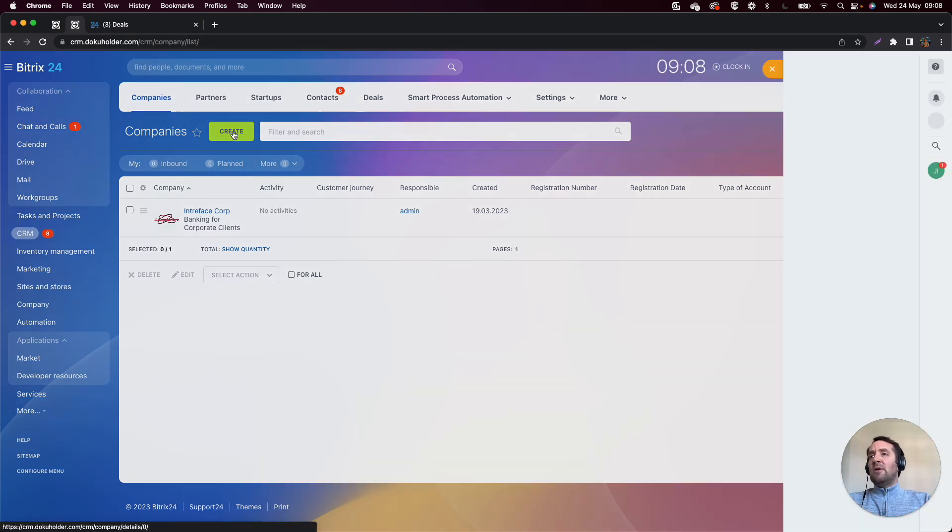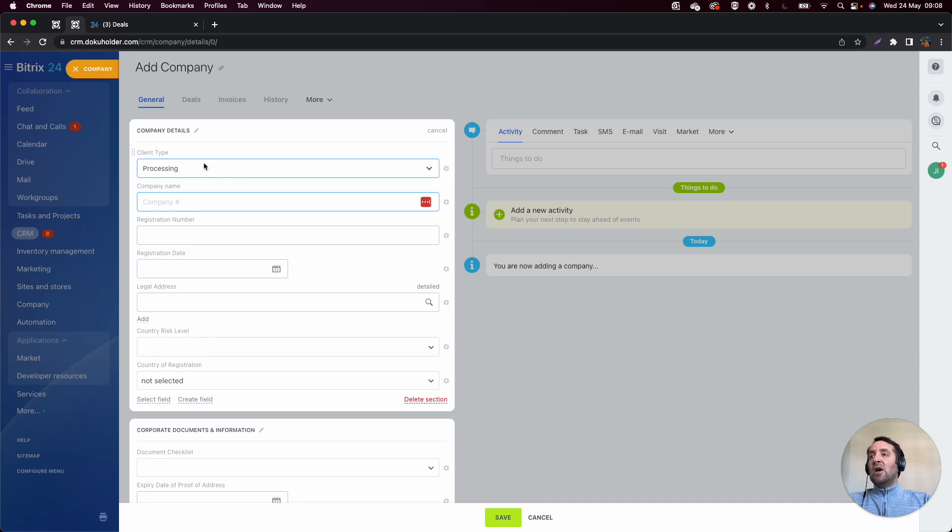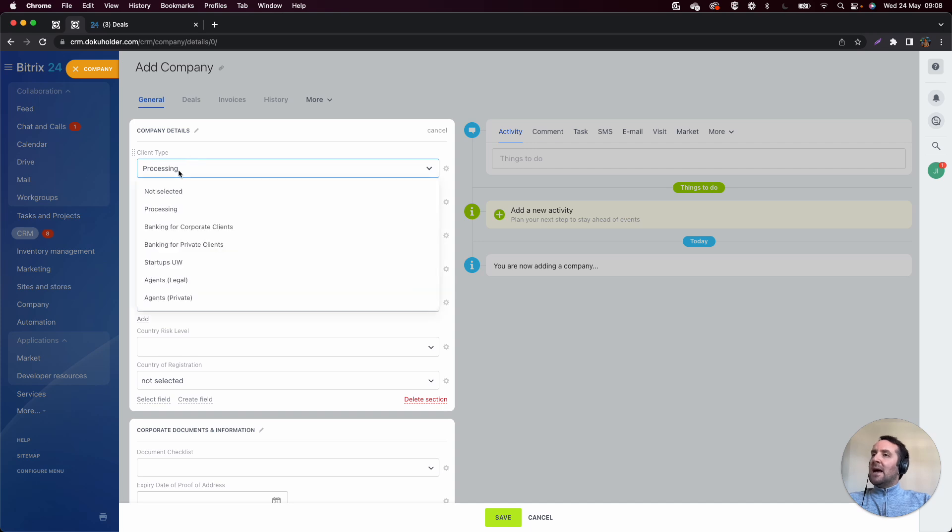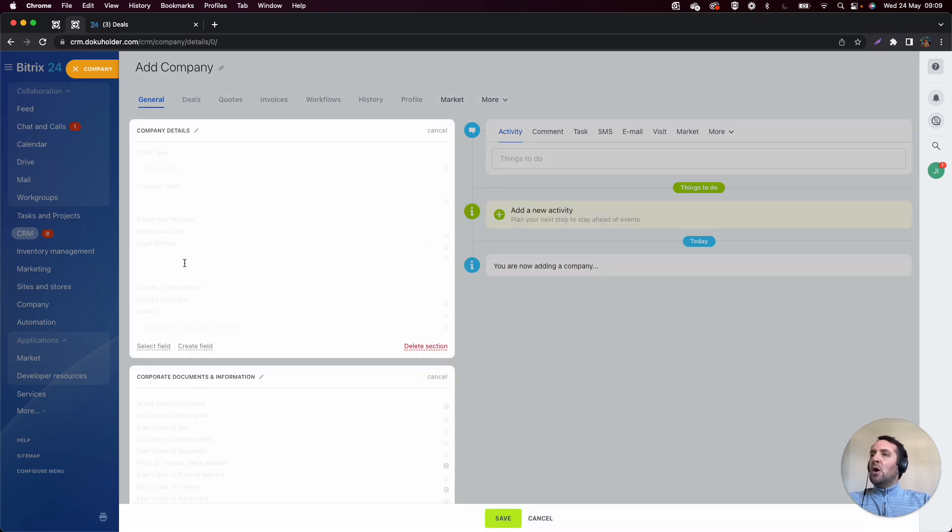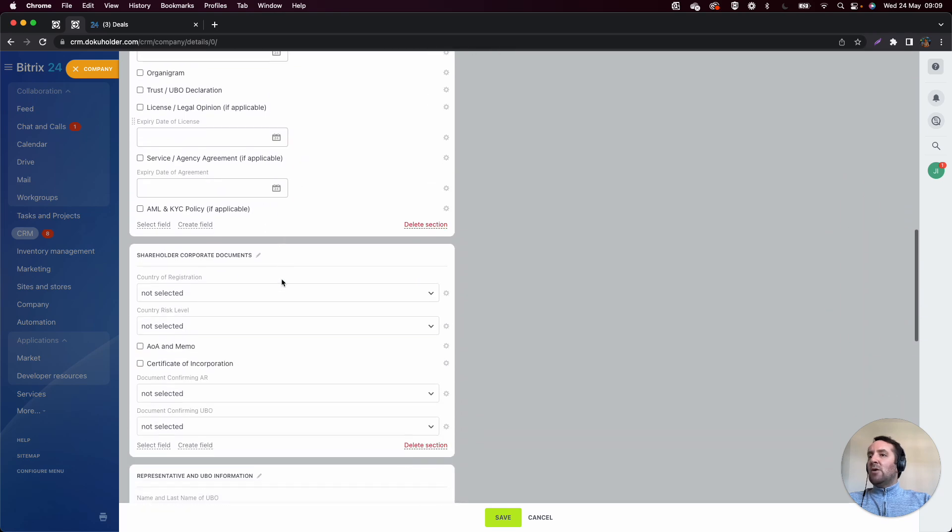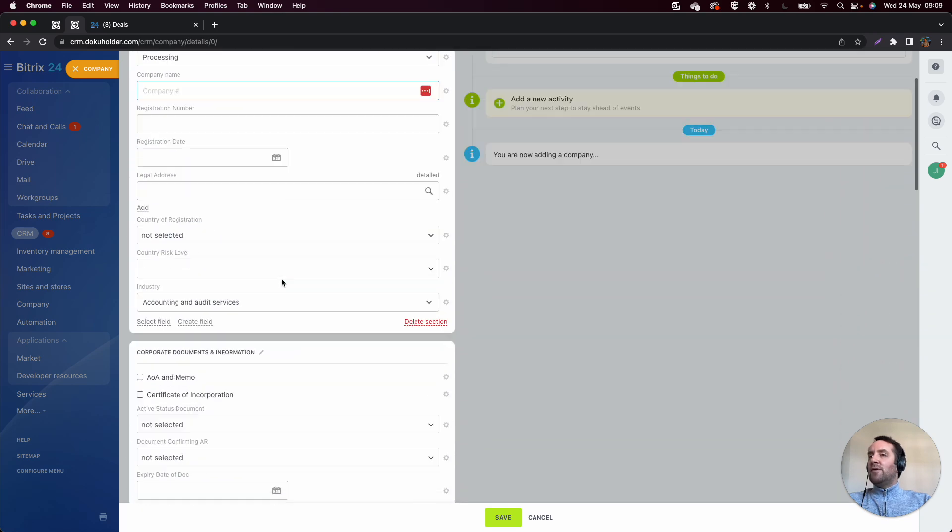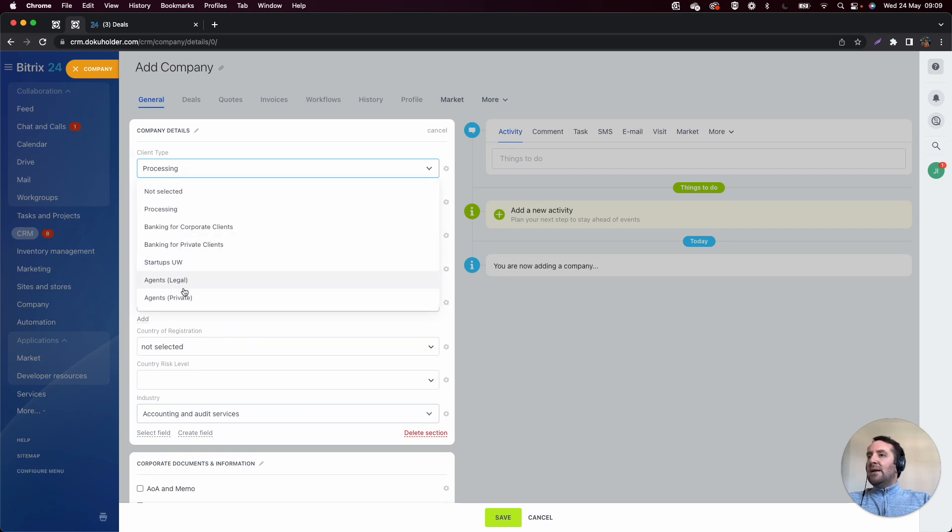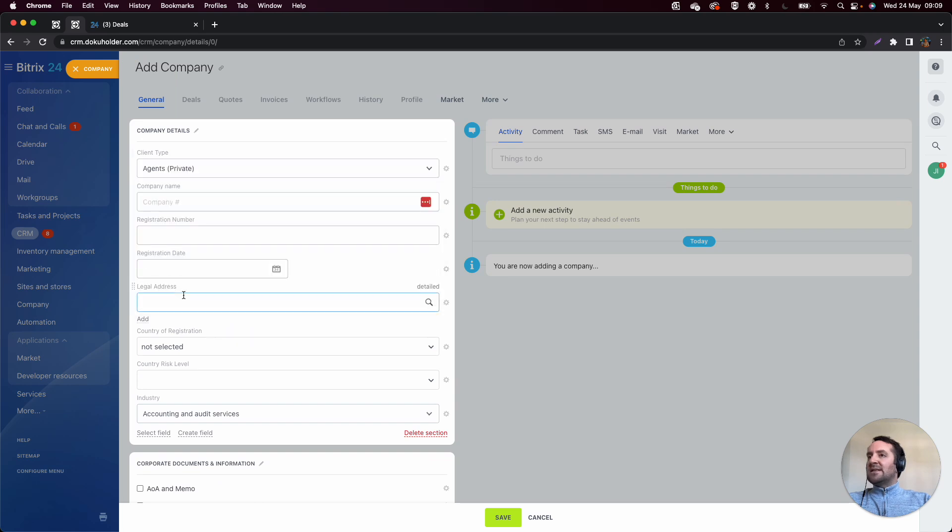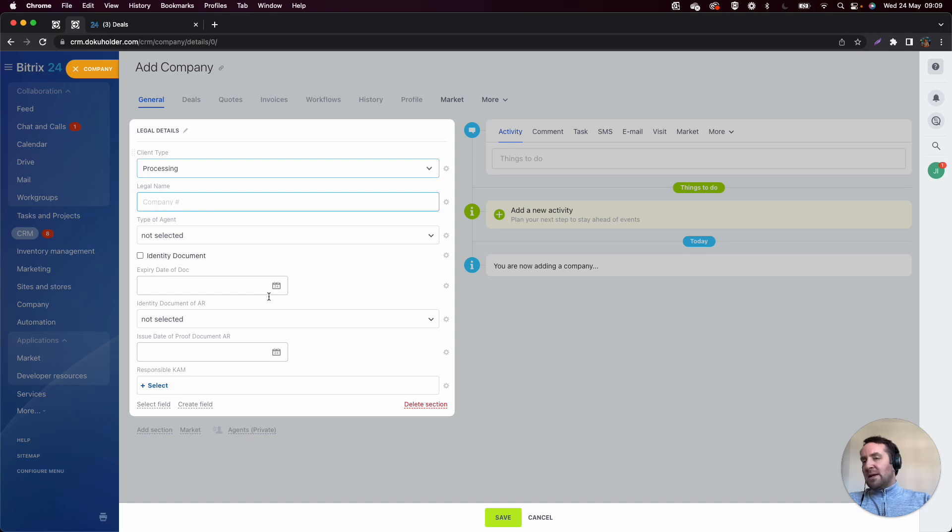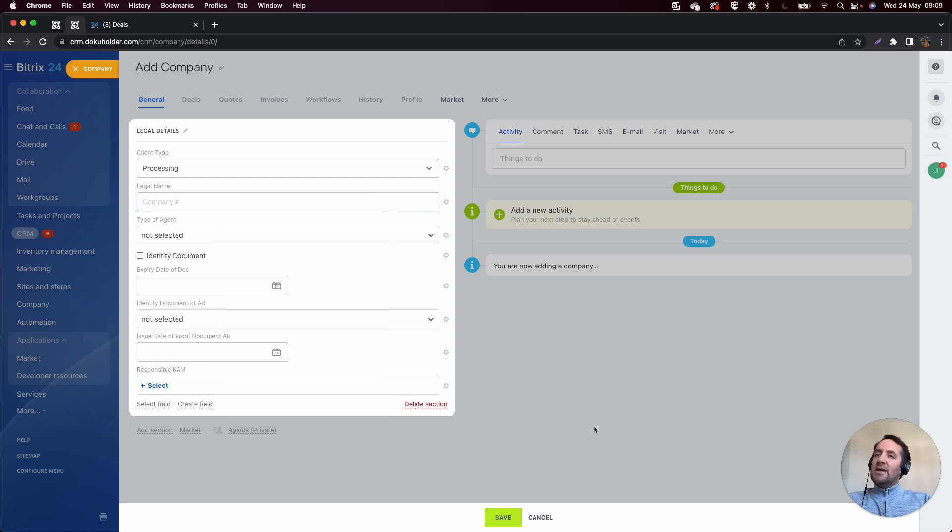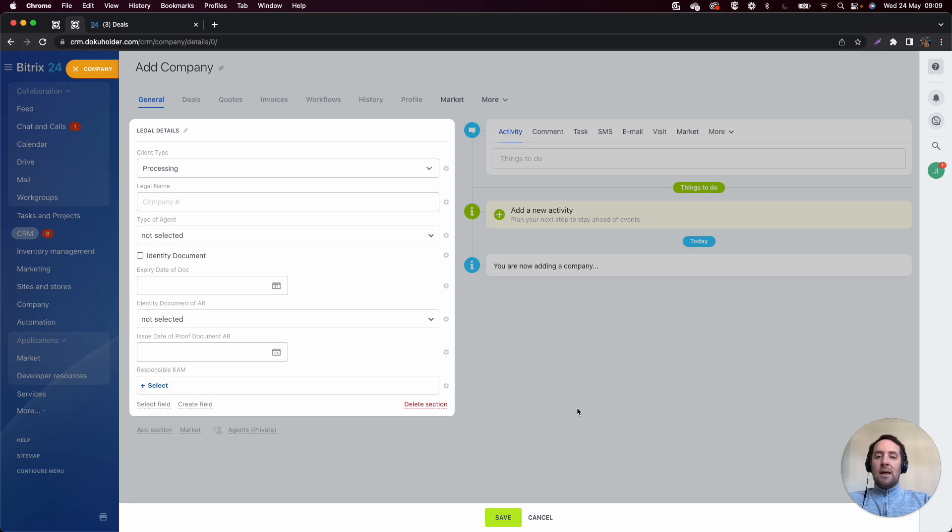Secondly, what we've done is we've allowed the ability to create conditional type fields within dropdowns, for example. So if I select the client type as startups, what will happen is it will display all of the fields required for a startup. Then if I was to select agents private, it would then show all the fields relevant to agents private and so on and so forth. And what the dropdown here is linked to is it's linked to all of the different views in here. So we can make fields customizable and conditional using the on-premise.